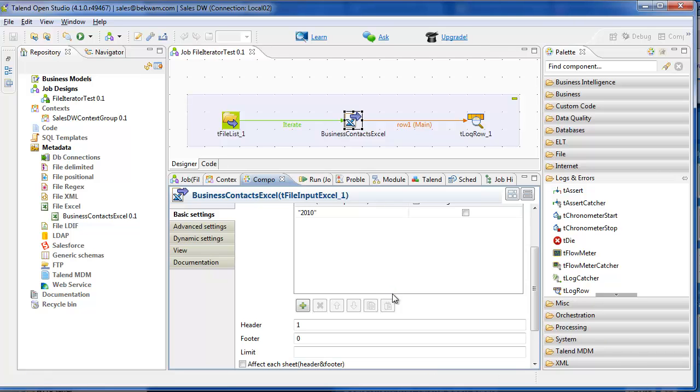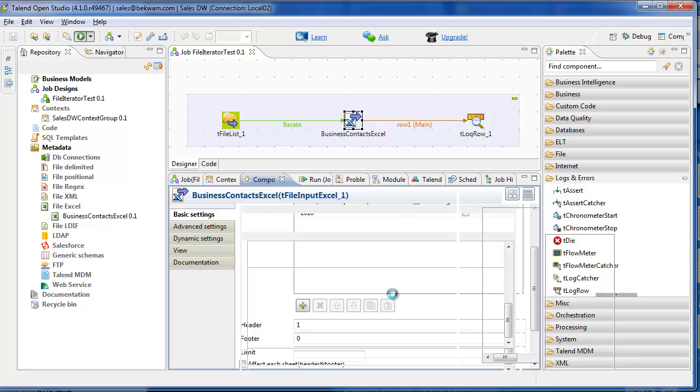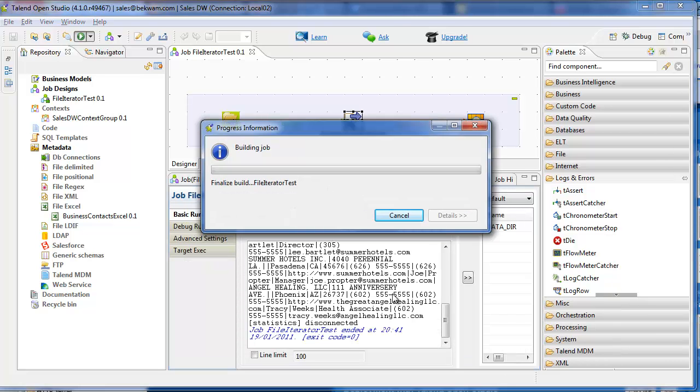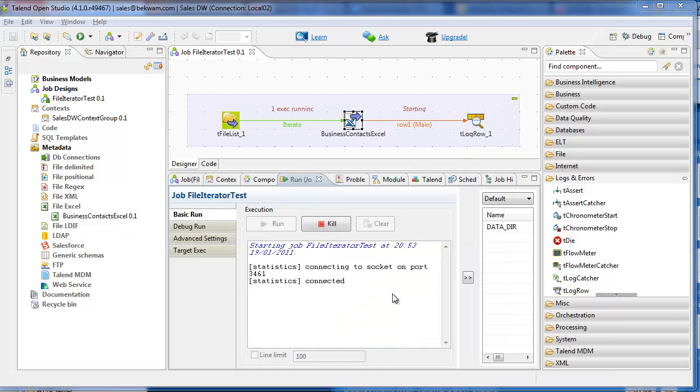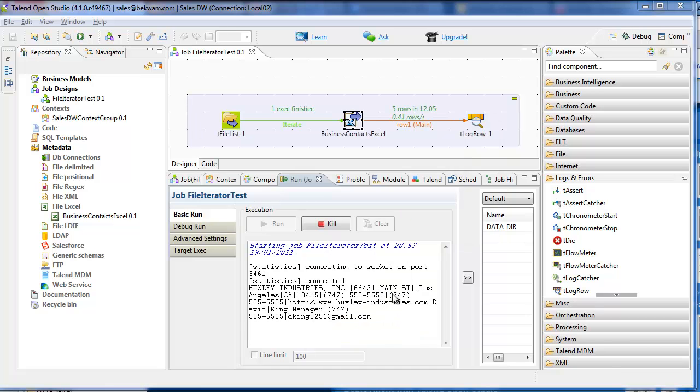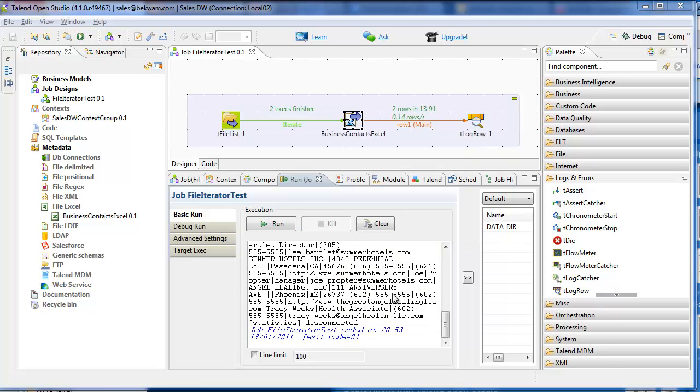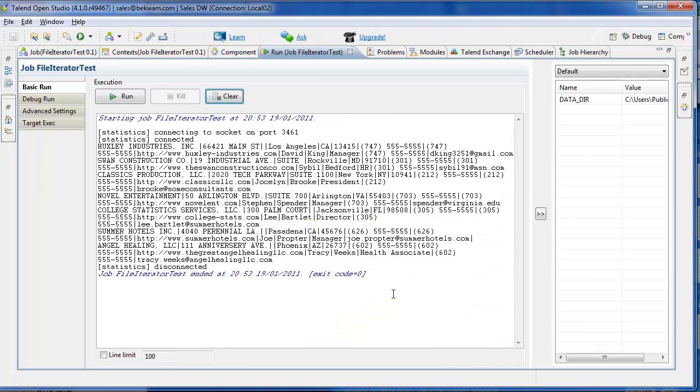And run it. Here are the results. Several businesses were loaded from both the East Coast spreadsheet and the West Coast spreadsheet.